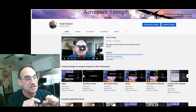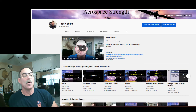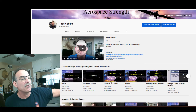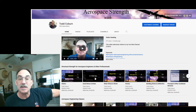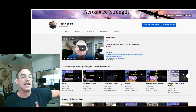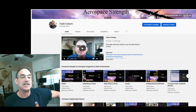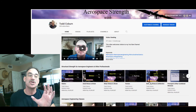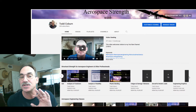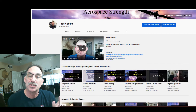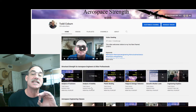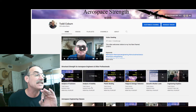Within this section, there are multiple playlists: one for statics if you need to brush up there, one for axial stress and strain, shear stress and strain, torsion, bending stresses, deflections, principal stresses, and other combined loads.